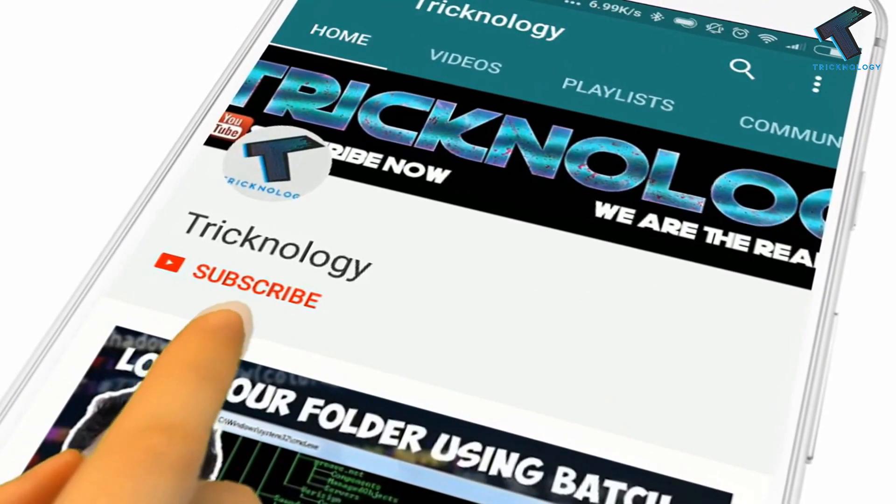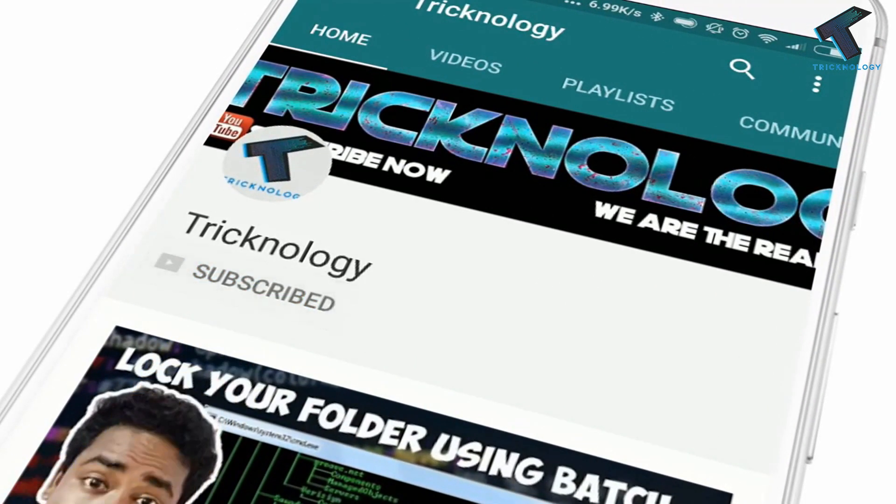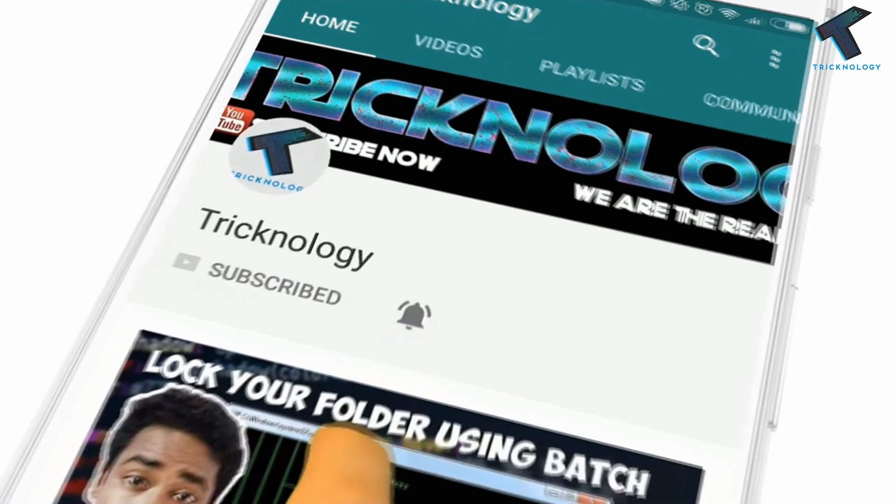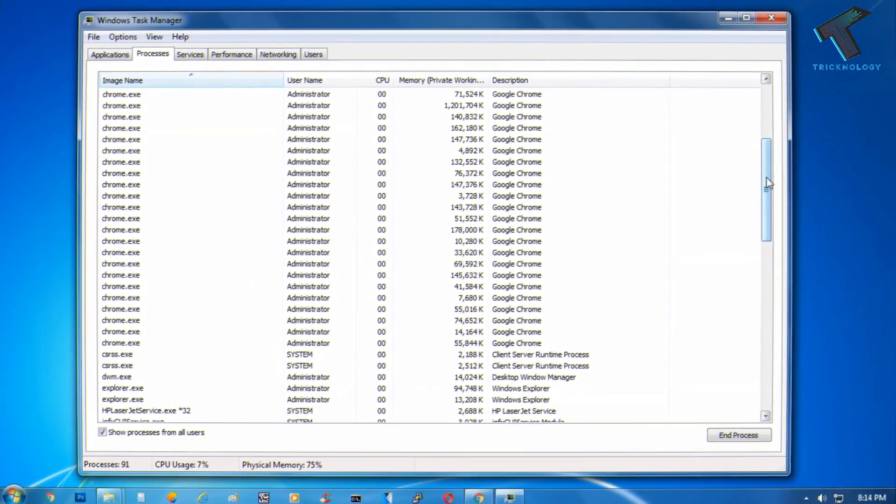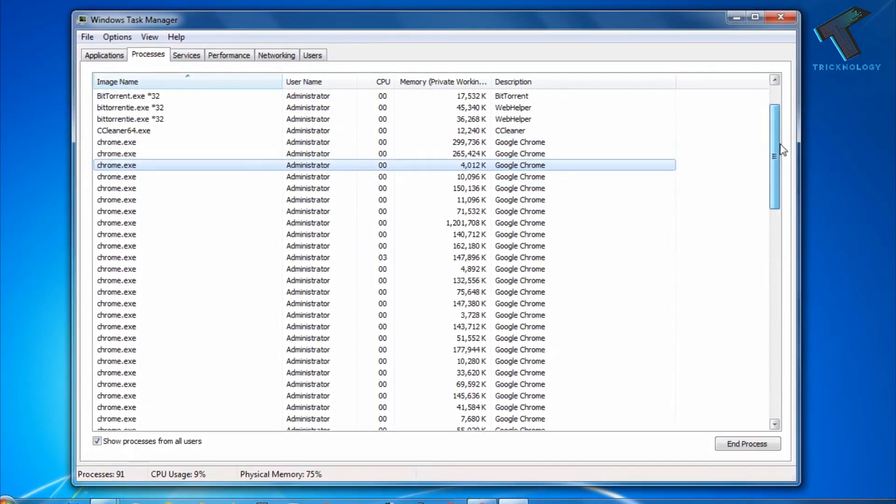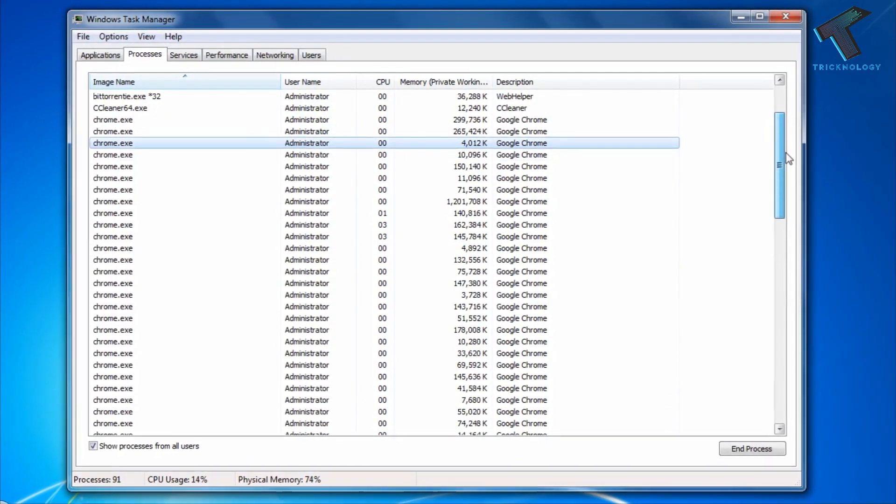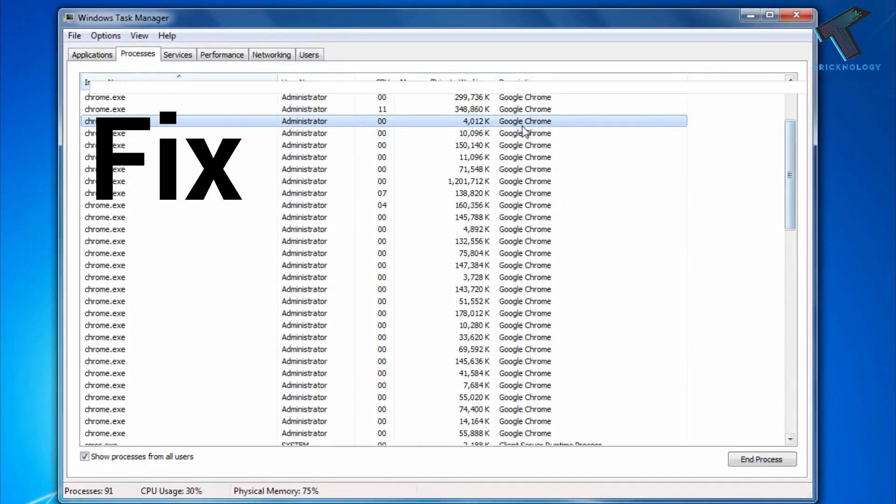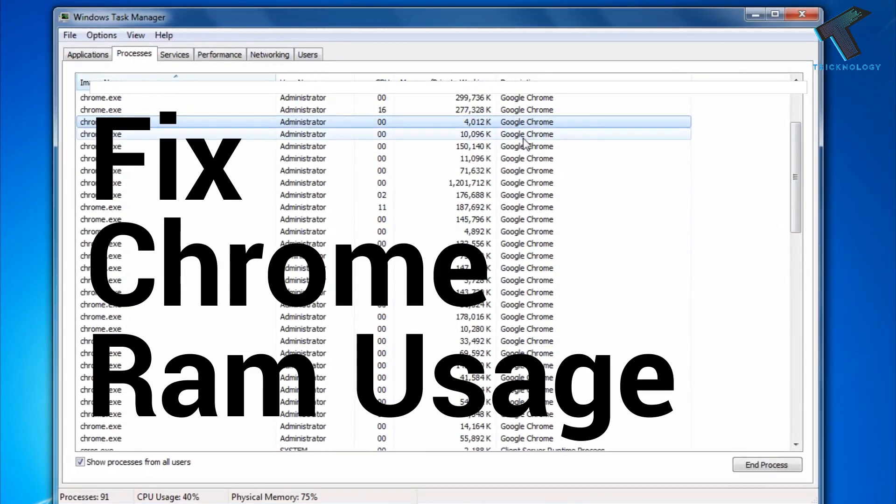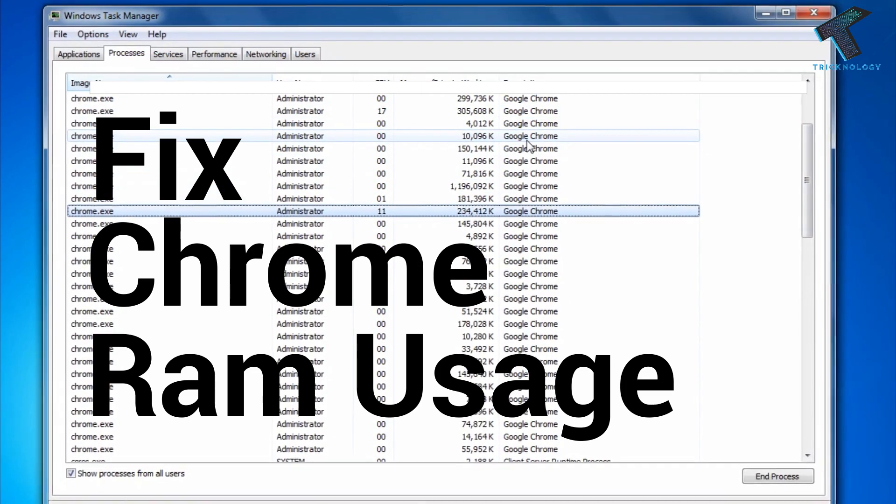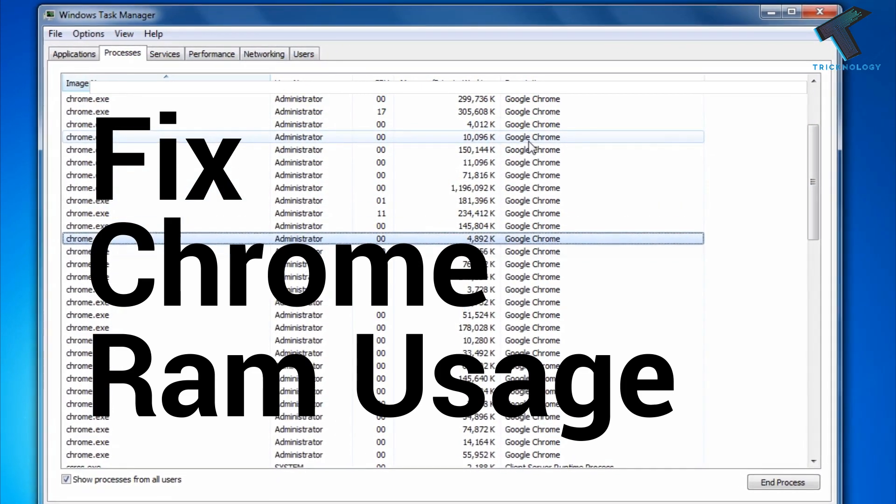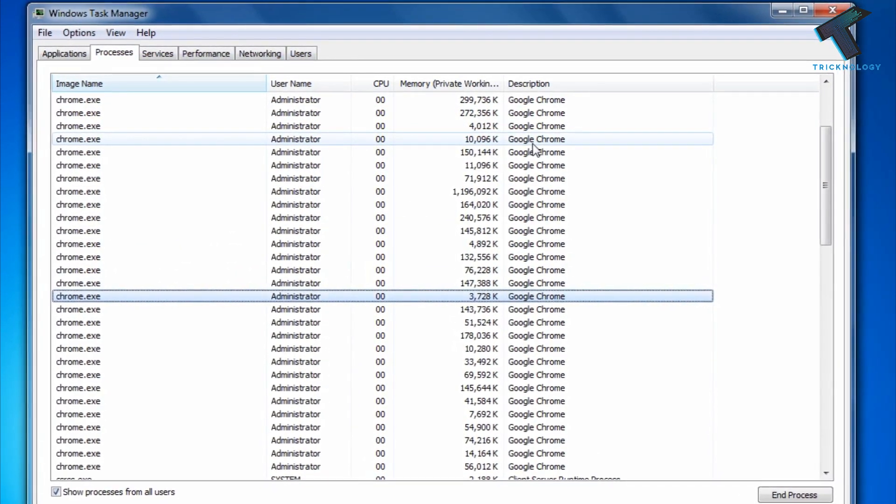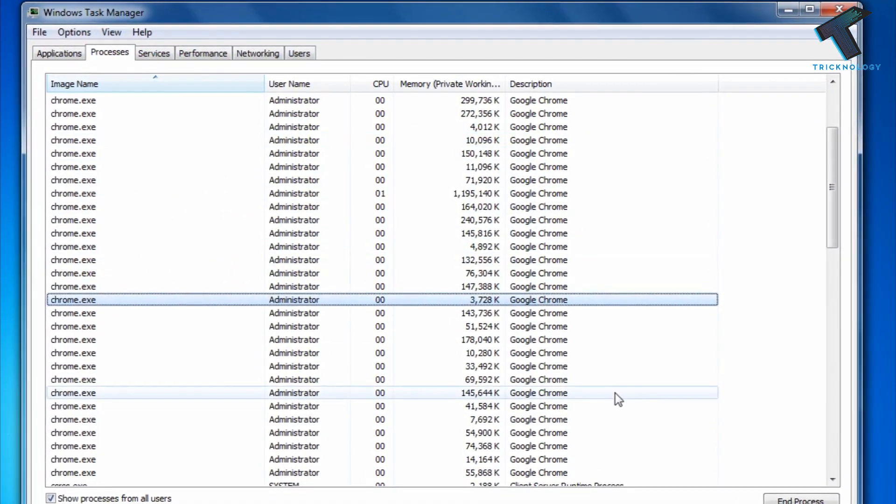Hello friends, subscribe to Technology and press the bell icon to never miss the updates. Hey guys, welcome back to our channel Technology. Today in this video I'm going to show you how to fix a Google Chrome RAM usage problem in your Windows 7 or 10 computer. Just follow me and don't forget to subscribe to our channel Technology.